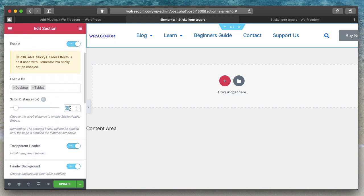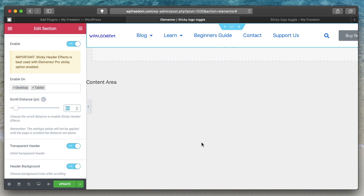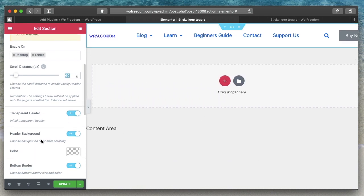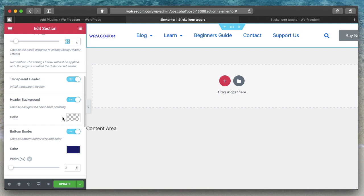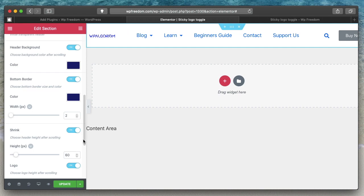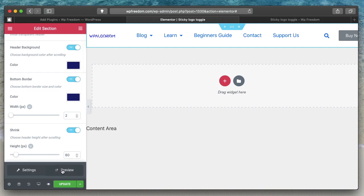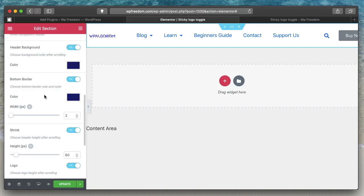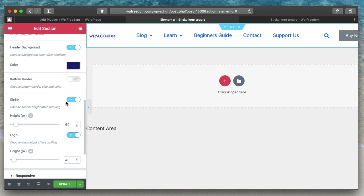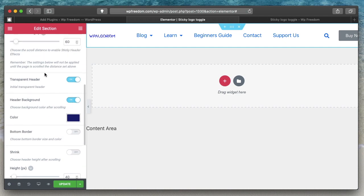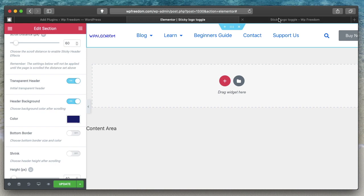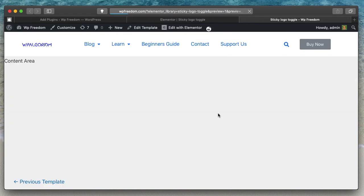The scroll distance setting indicates after how much scrolling you want the sticky effects to take place — for example, 60 pixels. So once the user scrolls 60 pixels, the sticky effects enable. You can also make the initial header transparent, and then make the sticky header background a different color. It may not be visible in the Elementor preview area, so click the eye icon and then Preview to see an accurate preview of your changes.